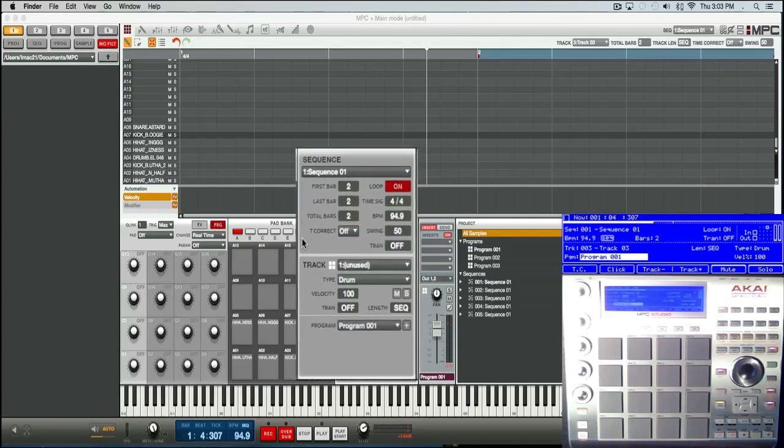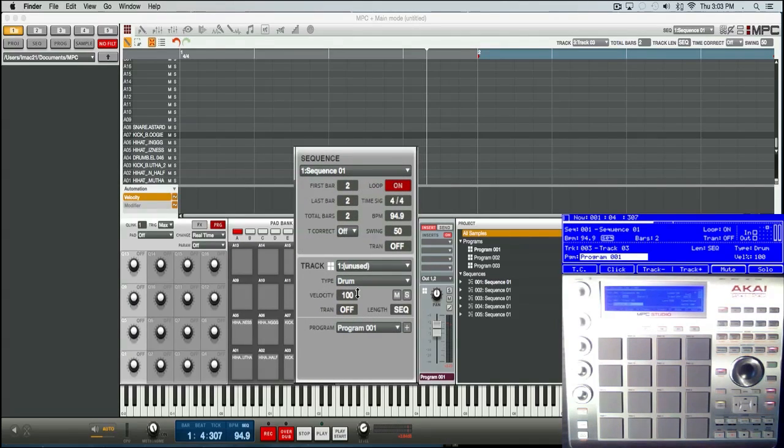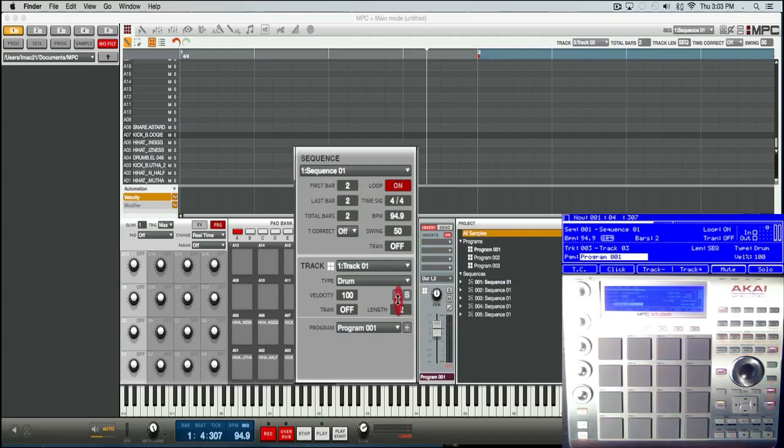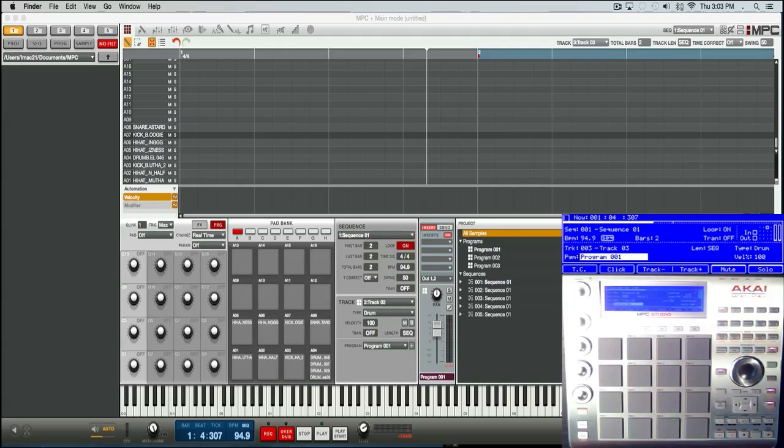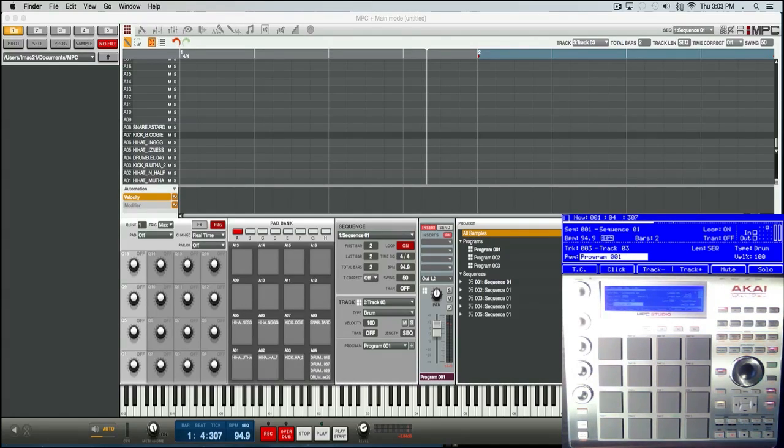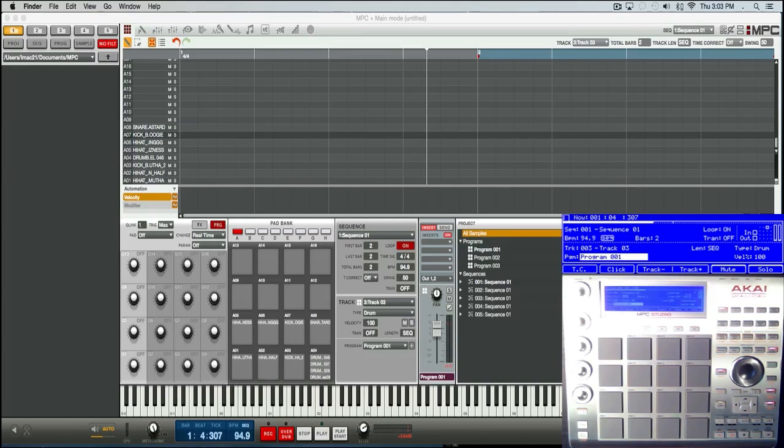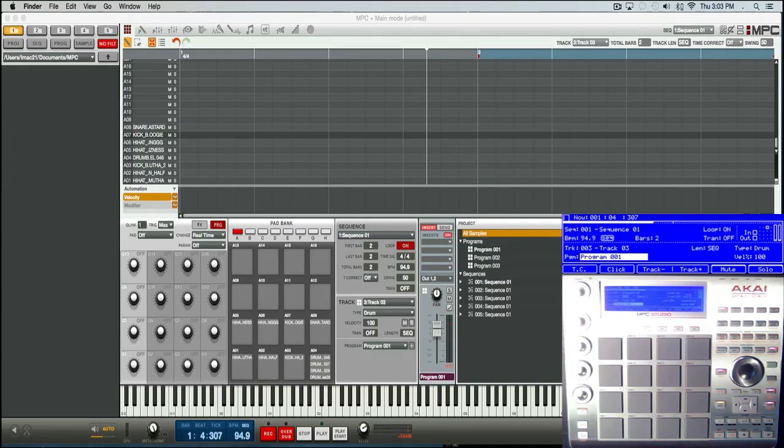Now each track you use, you could specify its independent track length. At first I wasn't a big fan of getting independent track length in the MPC. However, there's a game changer with independent track lengths on the MPC that I'm not sure any other DAW or workstation has.